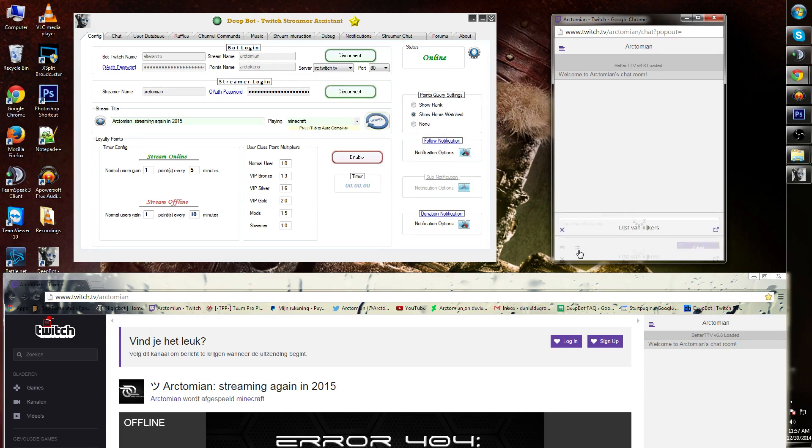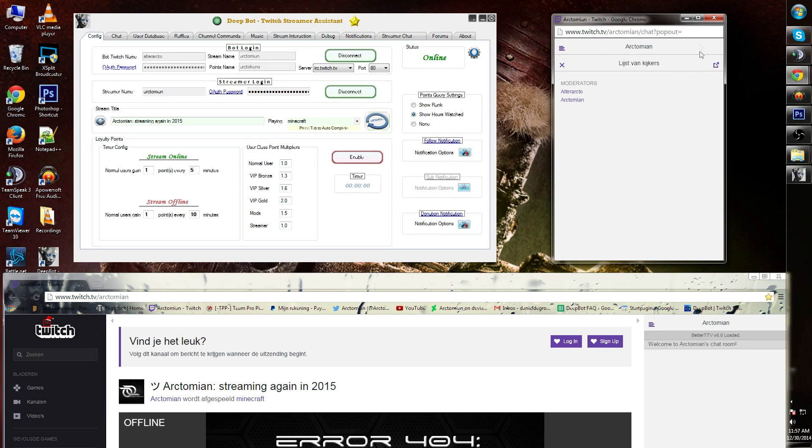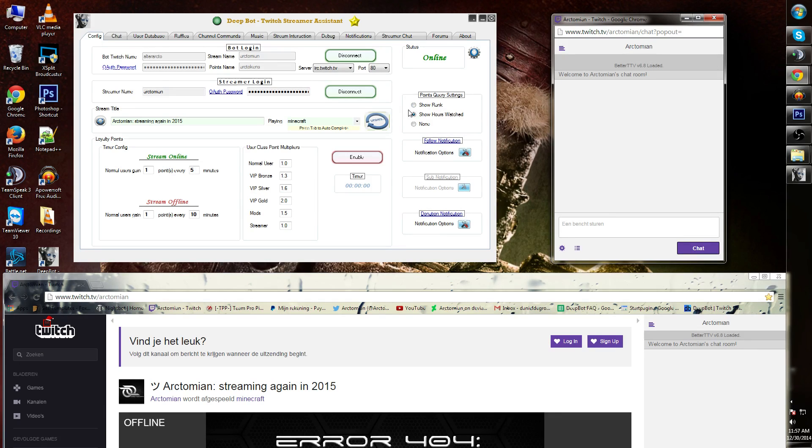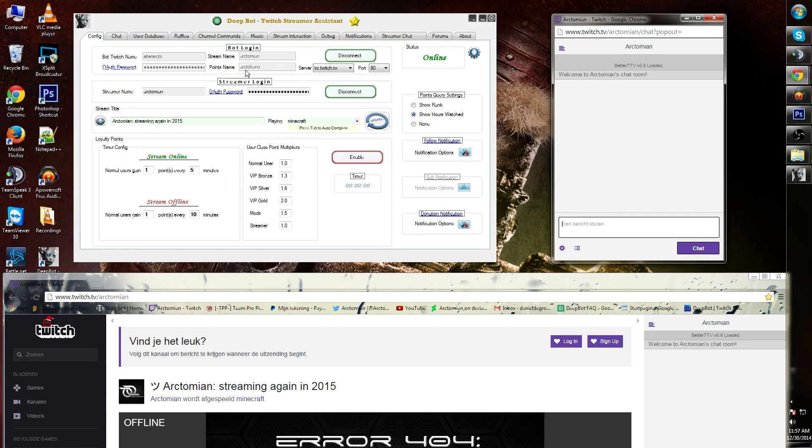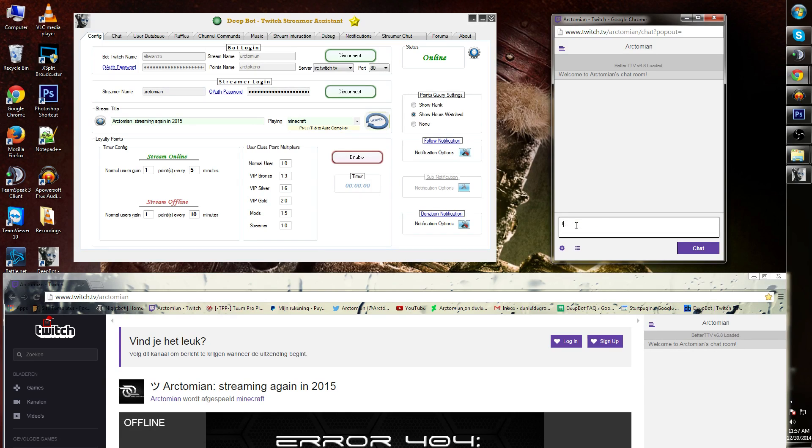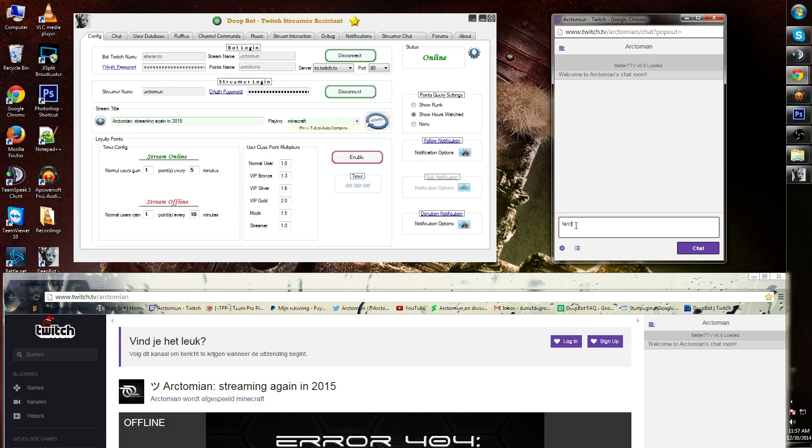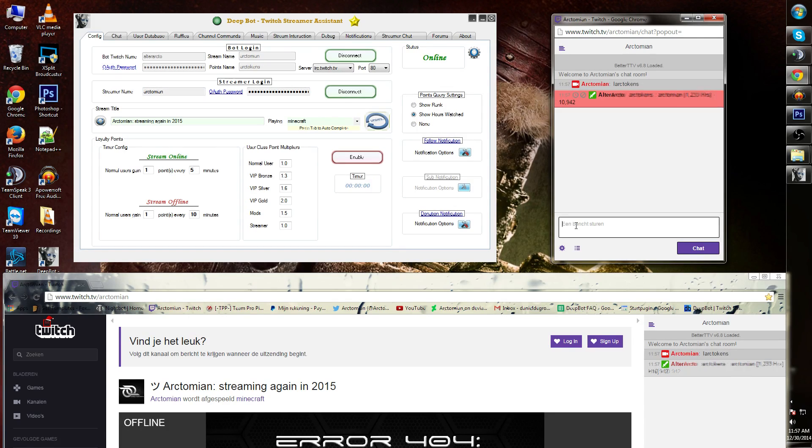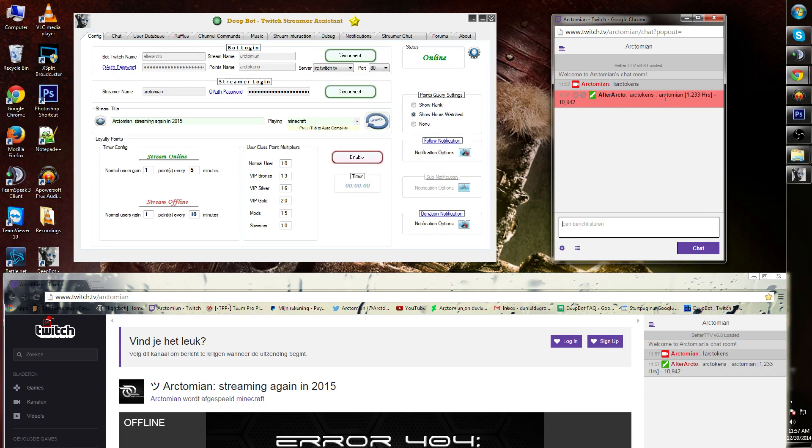Let's see what I have on right now. I'm currently having it on show hours watched, and I'm gonna use my Arctokens to show this. The command for this is exclamation mark and then your currency value. In my case this is Arctokens. As you can see AlterArcto now gives the amount of hours watched.